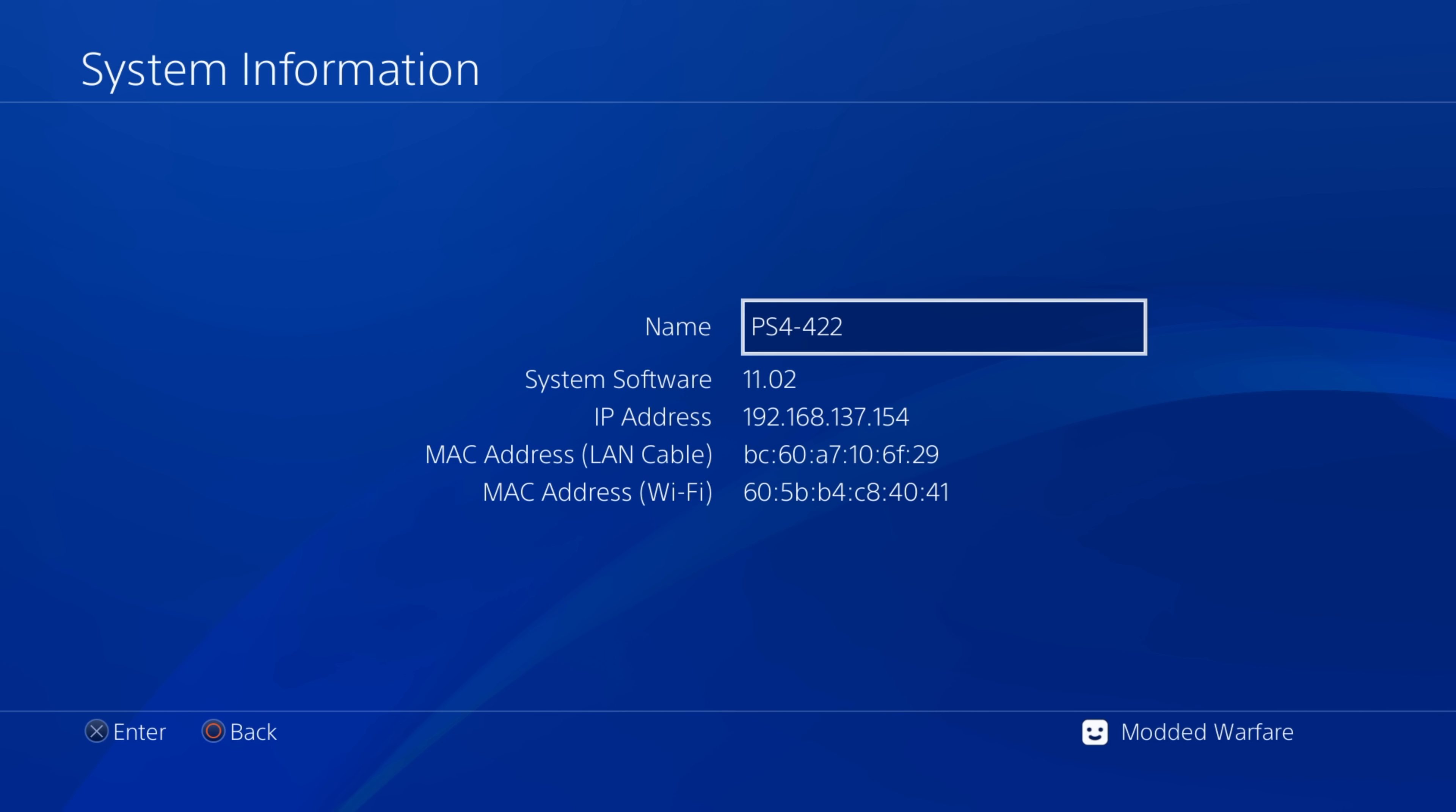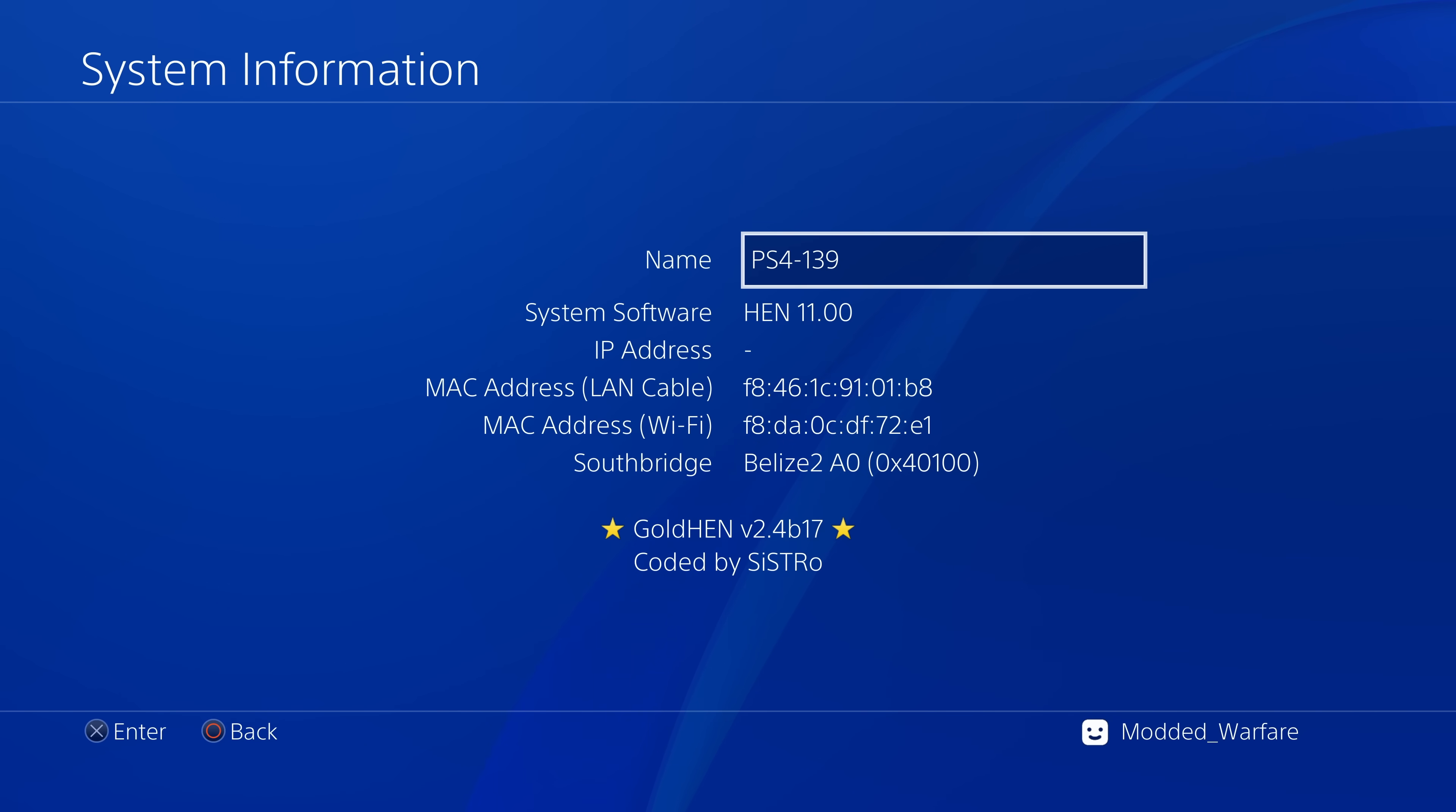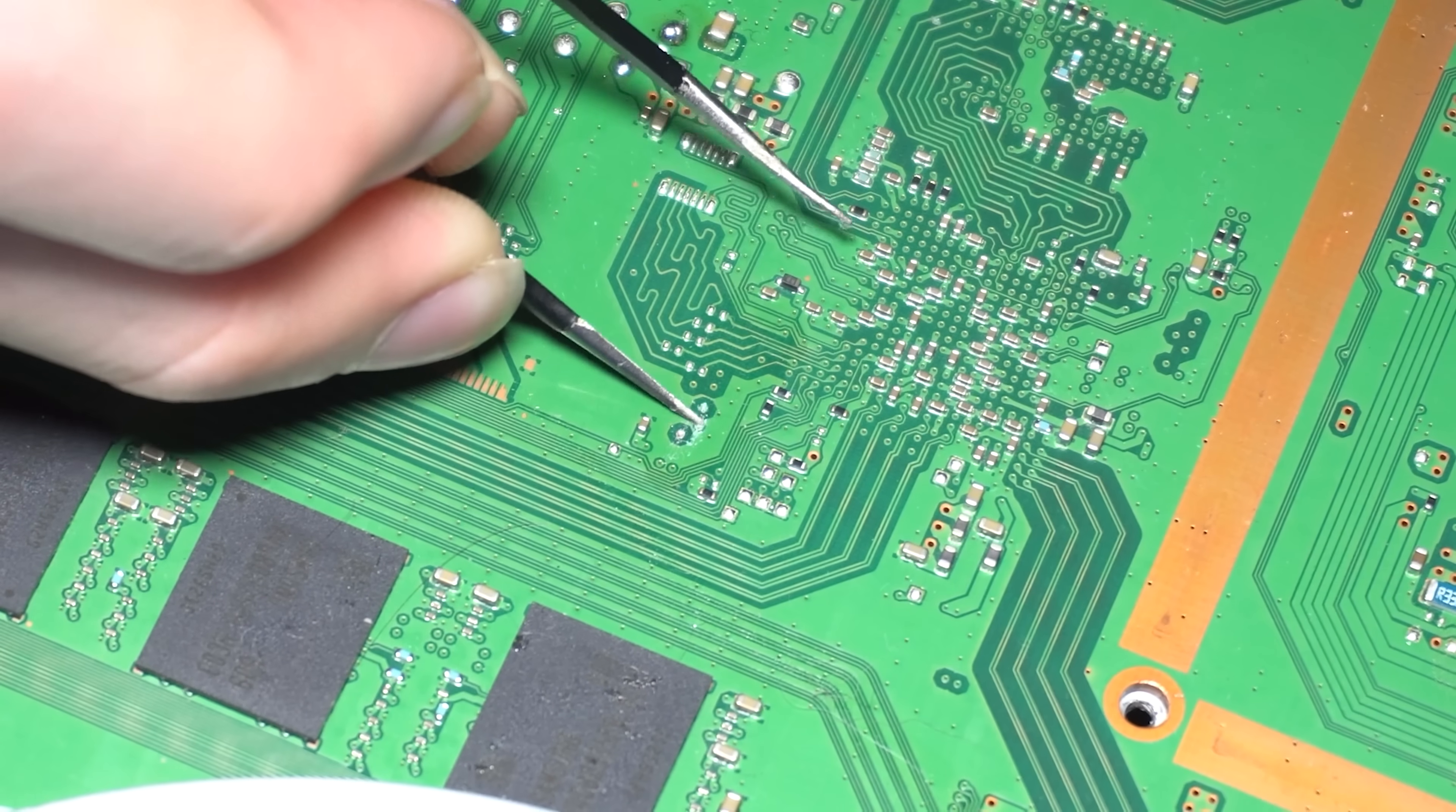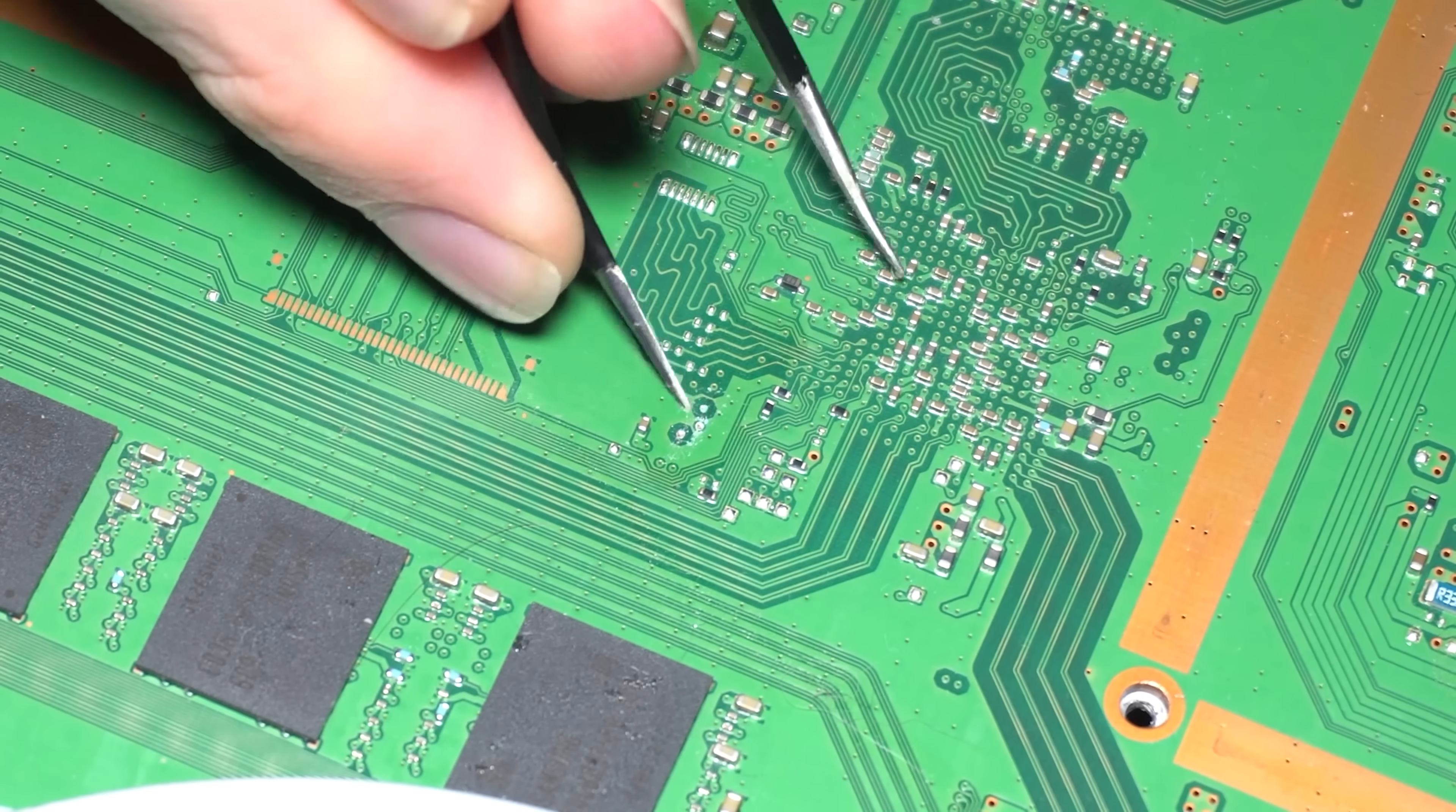Now there is something called the revert method which might apply to people who are on 11.02 where there is a method to actually revert to the previously installed firmware where you can basically revert from 11.02 back to 11.0 or lower. However it's quite an involved process. It involves a lot of soldering stuff, reading and writing to certain chips on the motherboard.